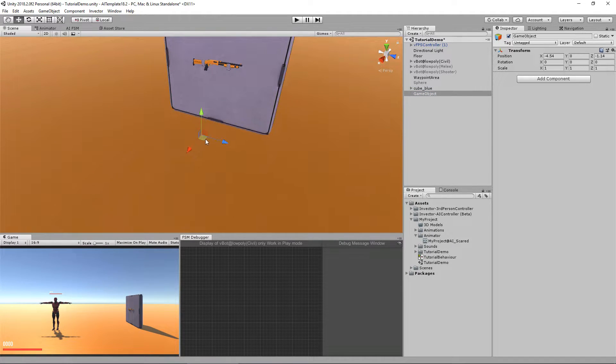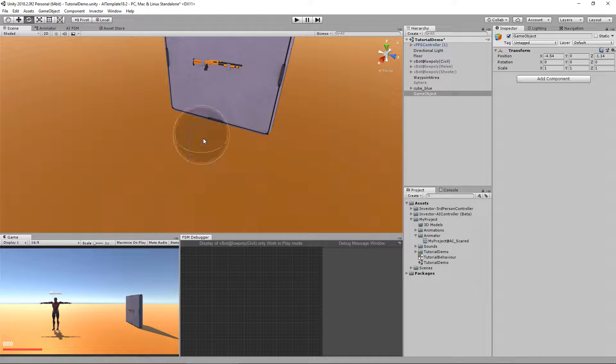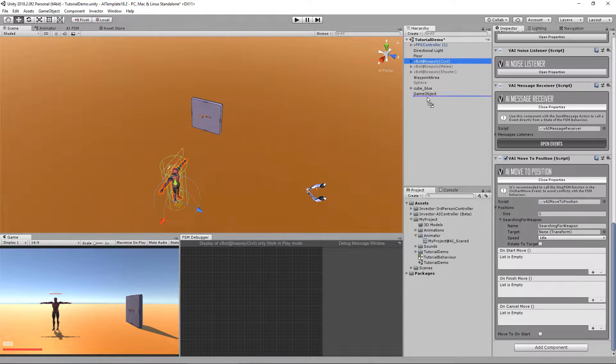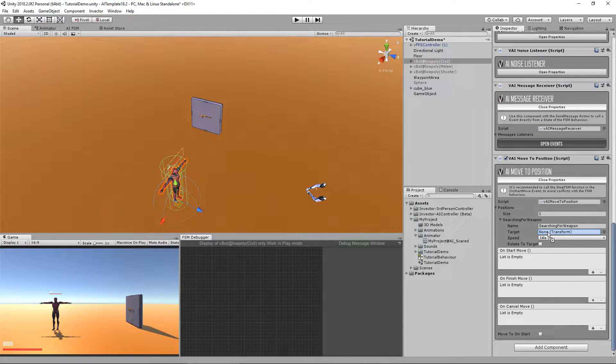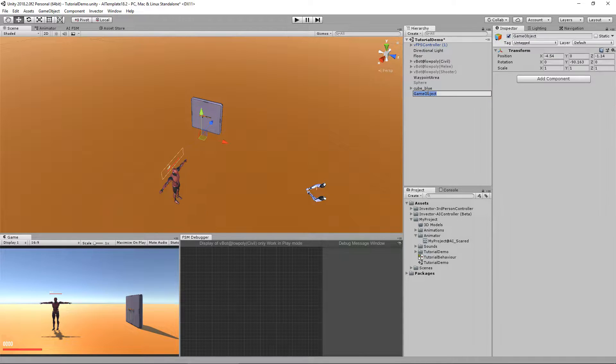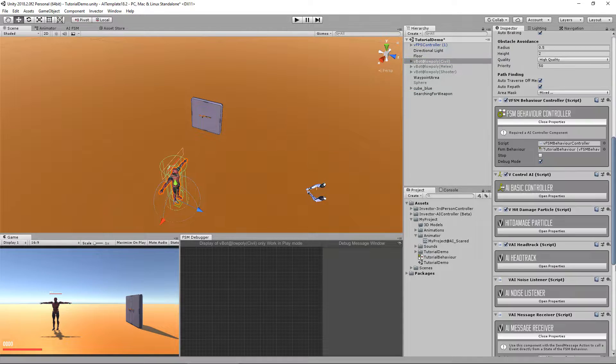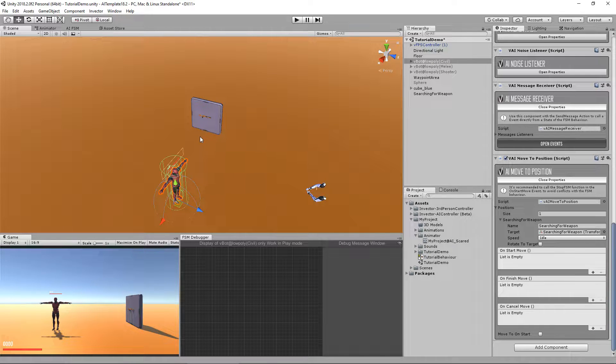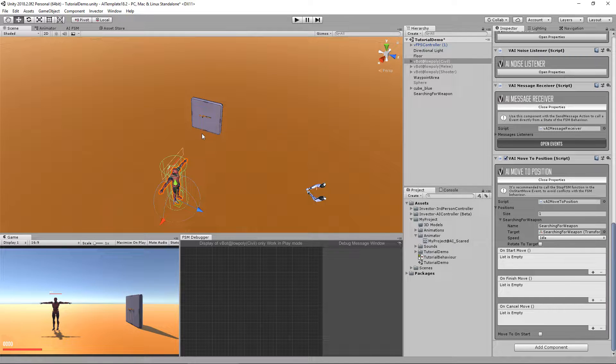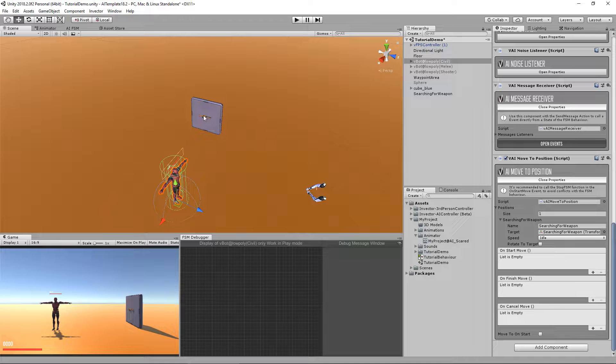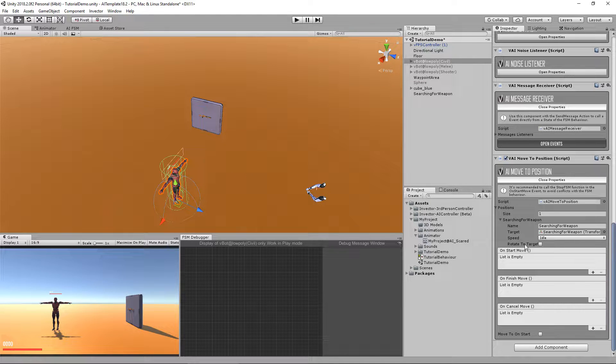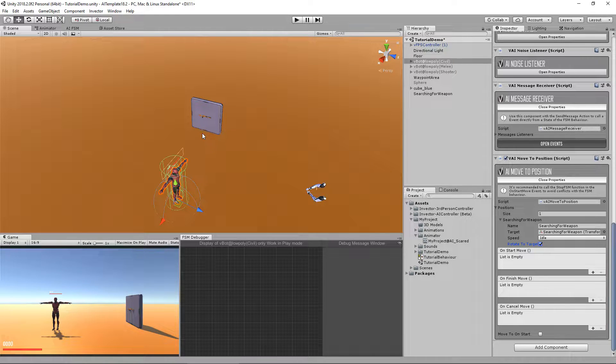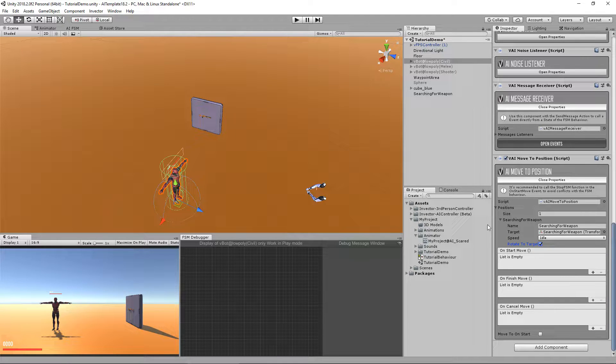And I want my forward to be here. So this is my target. Let's use the same name, searching for weapon, and the reason I use the forward position facing the weapon is that I want to rotate the target. So I will make my character forward to match my target forward.